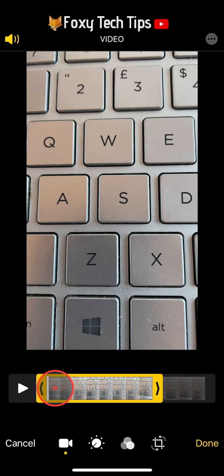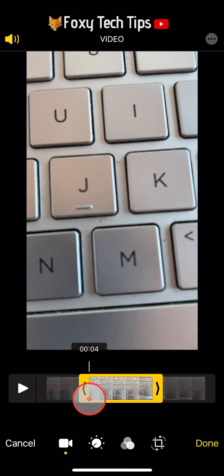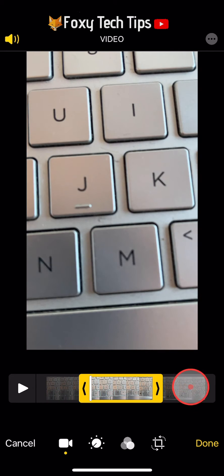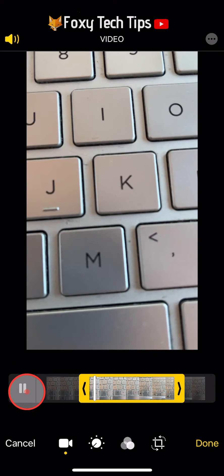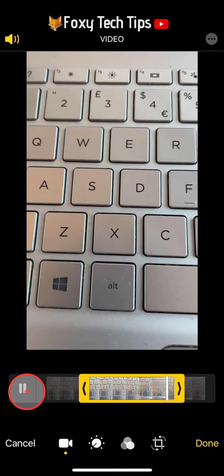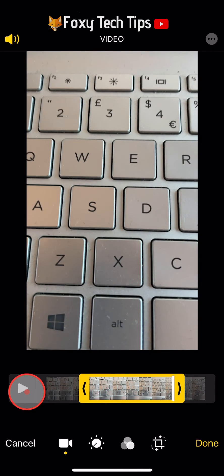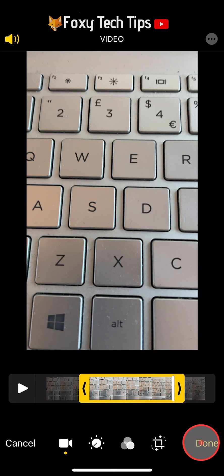If you tap Play, you can play your selection to make sure it's the correct selection. When you are happy with it, tap Done in the bottom right corner.